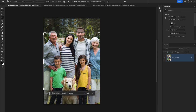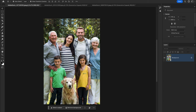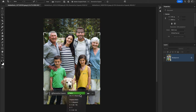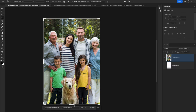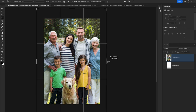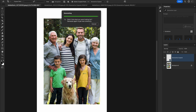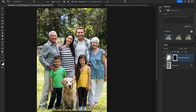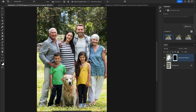Let's take another example — in this picture the hands are cut out. Select the crop tool, change the ratio, and expand the canvas a little bit larger. Photoshop generates the missing hands.